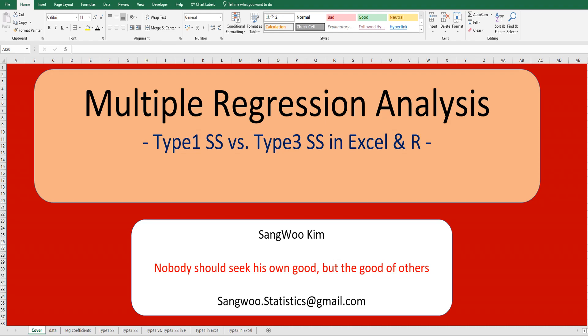Hi everyone, I'm Chang Kim. In this video, I would like to share how to calculate Type 1 SS and Type 3 sum of squares in Excel and R, and let's try to understand what it means while calculating Type 1 and Type 3 sum of squares.